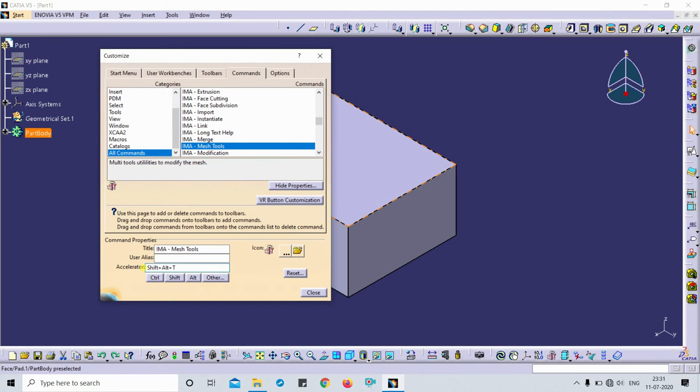So this is how you can activate the acceleration feature. Now you can change it as per your convenience. So that's all about this. Do comment if you have any doubt. Thanks for watching guys, please do subscribe my channel.